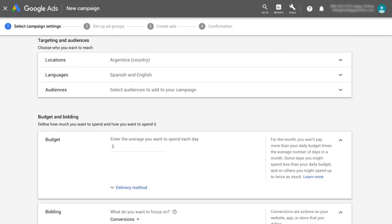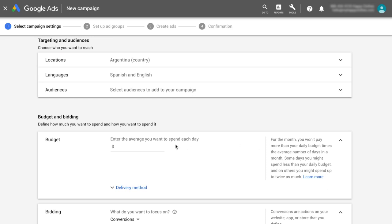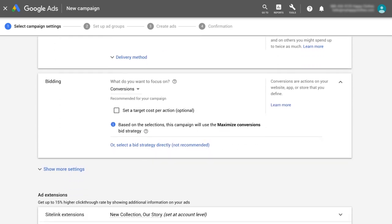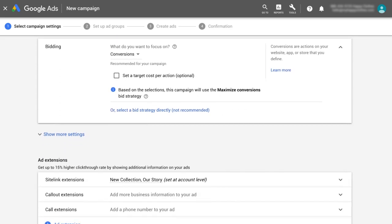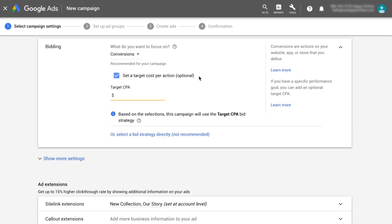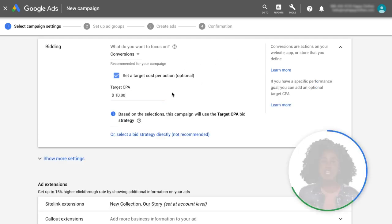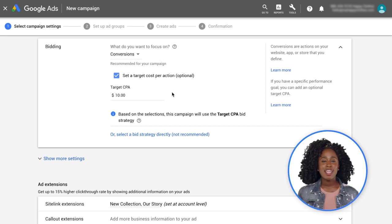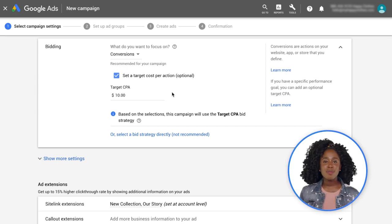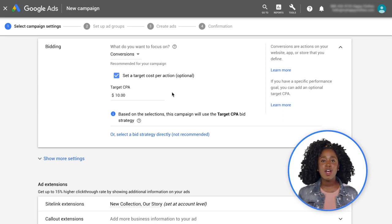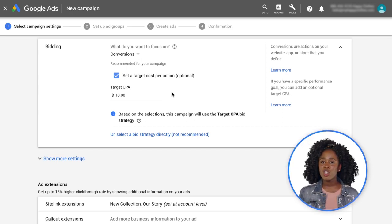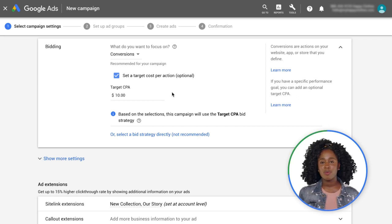Next, select Locations and Languages to target. Now enter a daily budget. When setting your bids, it's highly recommended to use a Smart Bidding strategy. Smart Bidding uses advanced machine learning to automatically tailor bids for each and every auction.